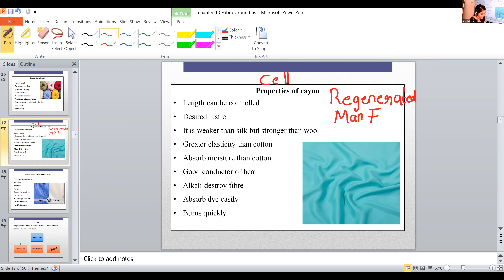Synthetic man-made fiber is made without using any natural raw materials. In rayon, cellulose is the natural raw material. In the case of nylon, there are no natural raw materials — the complete process is artificial.